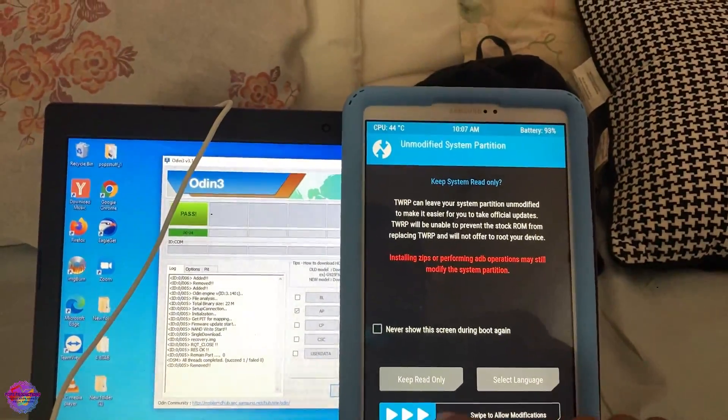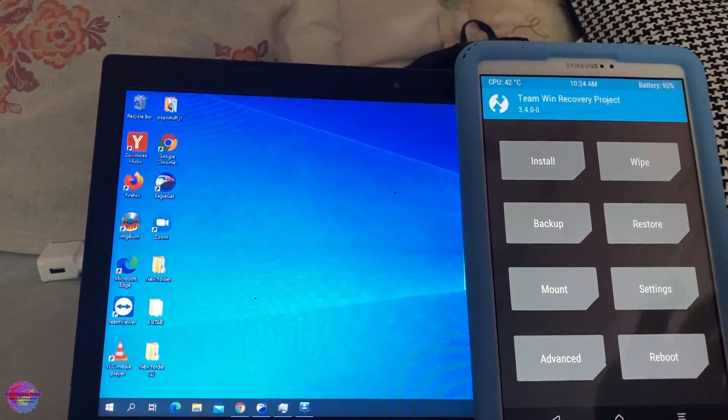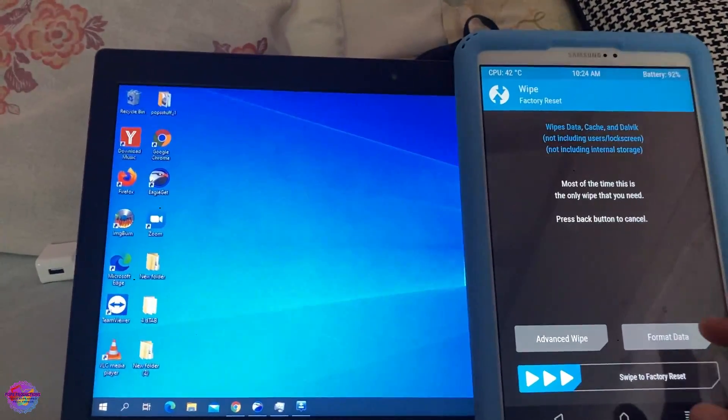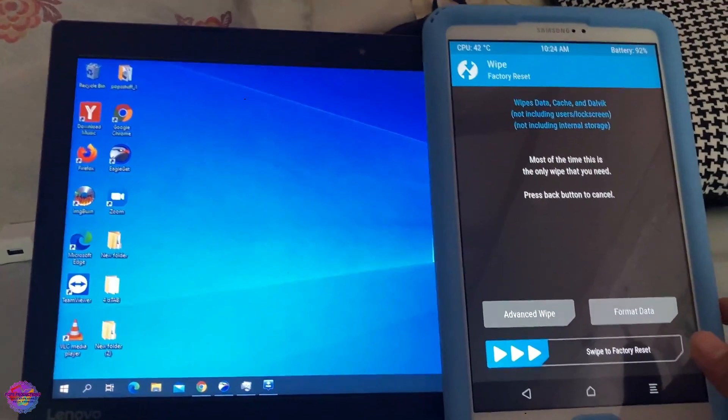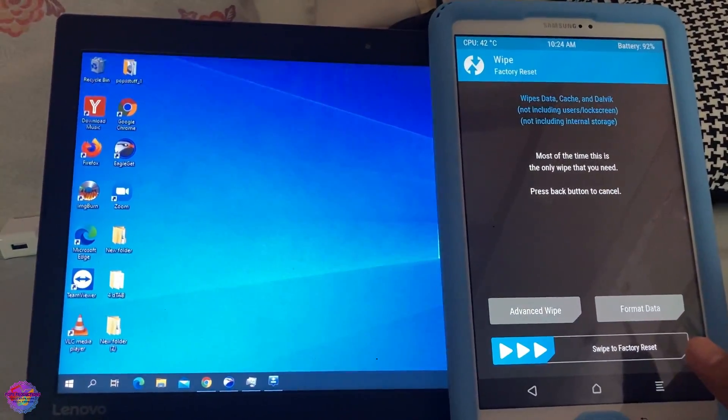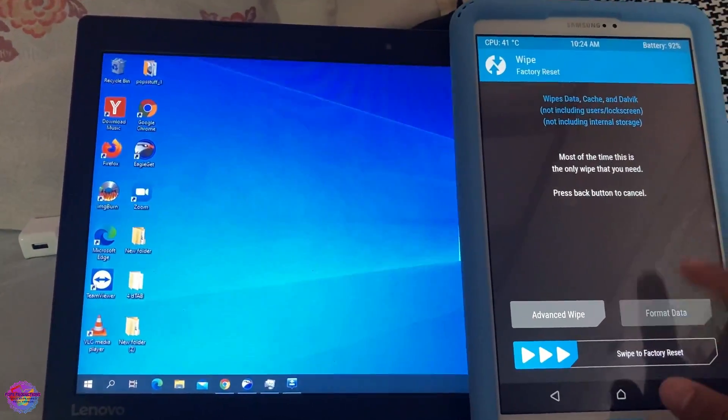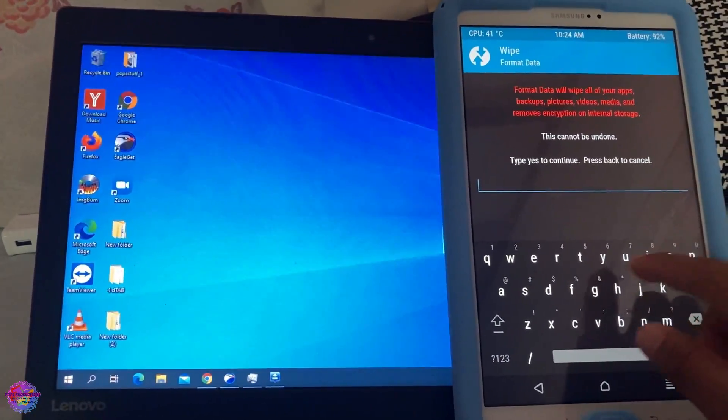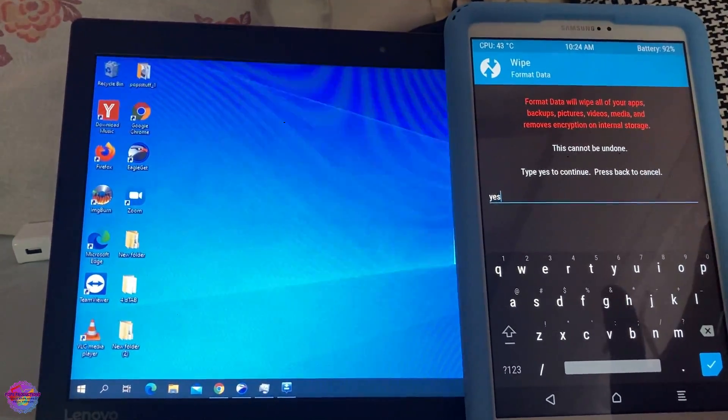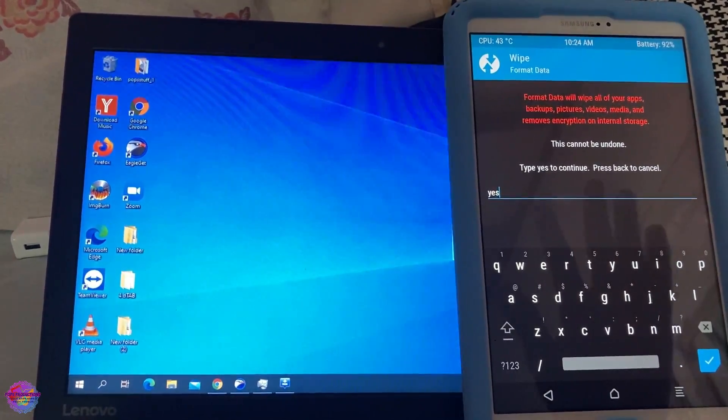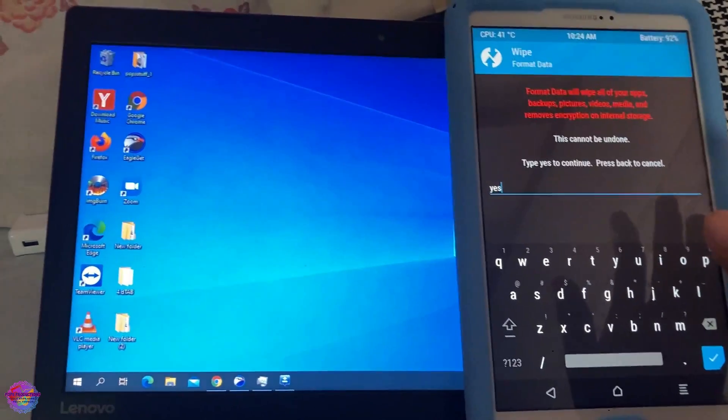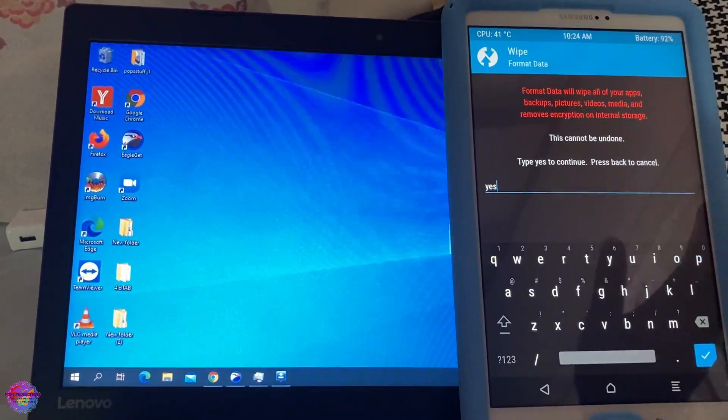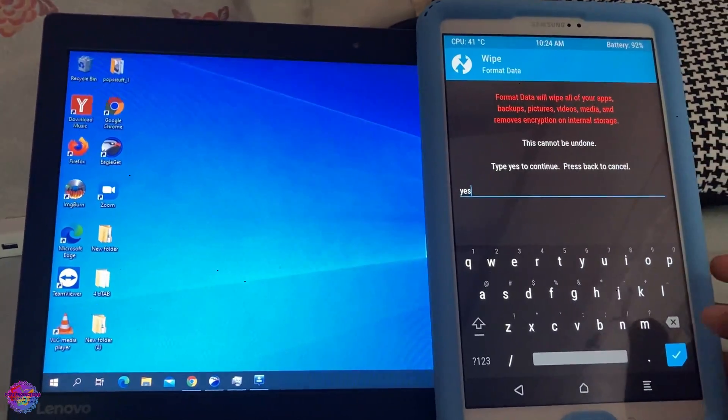Swipe to allow modifications. So now head over to Wipe. And you're going to select Format Data. So this is going to delete all your files in your internal storage and in your data partition. So you're going to select Format Data and you are going to type Yes. Now, this is very important because if you do not do this, then after installing the ROM, you wouldn't be able to boot up. It would give you a message asking you to Format Data. So it is very important that you do this step.